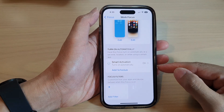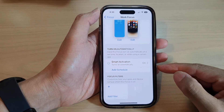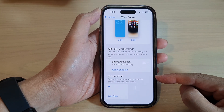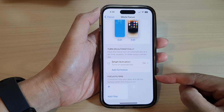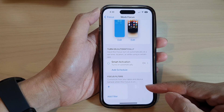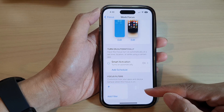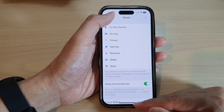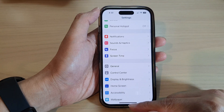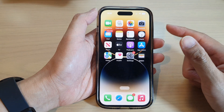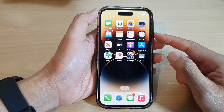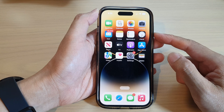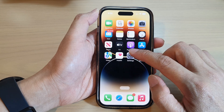In this video we're going to take a look at how you can add a focus filter on the iPhone 14 series. First, let's go back to the home screen by swiping up at the bottom of the screen, and from the home screen tap on Settings.